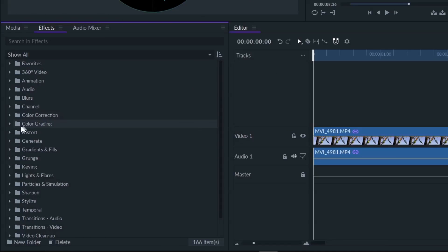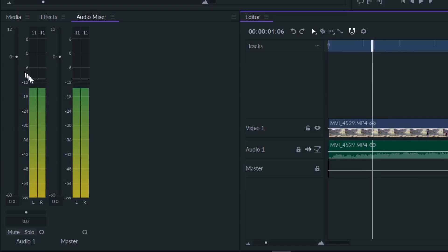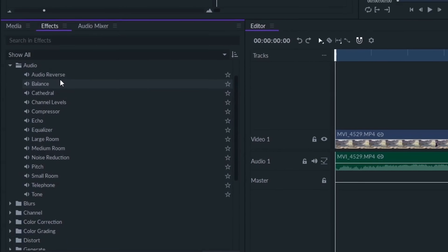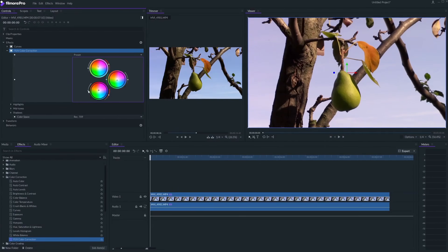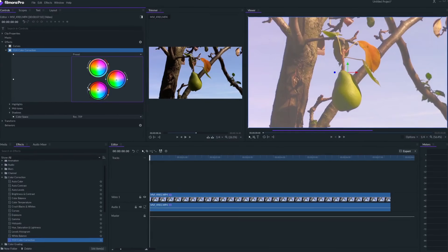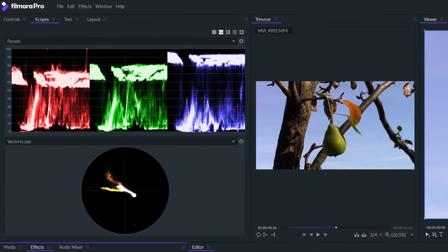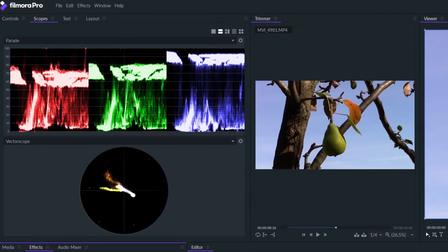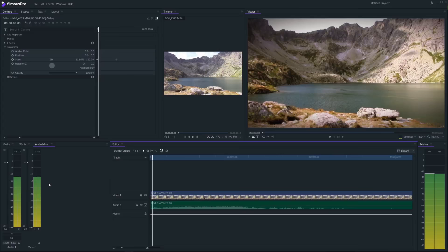FilmoraPro is packed with advanced and customizable effects, audio tools and detailed color correction tools such as color wheels, scopes, LUTs and much more.